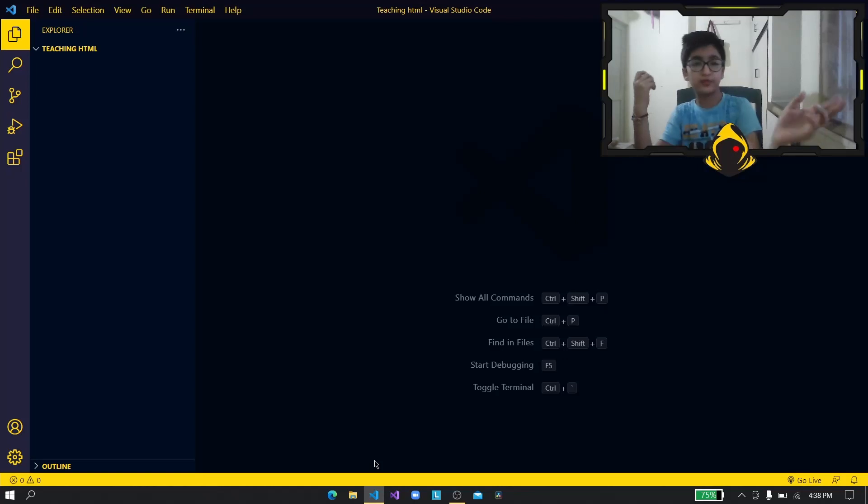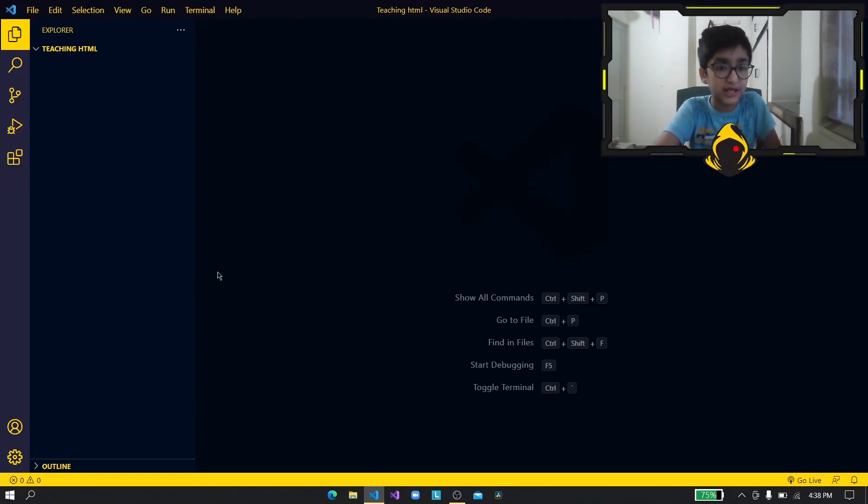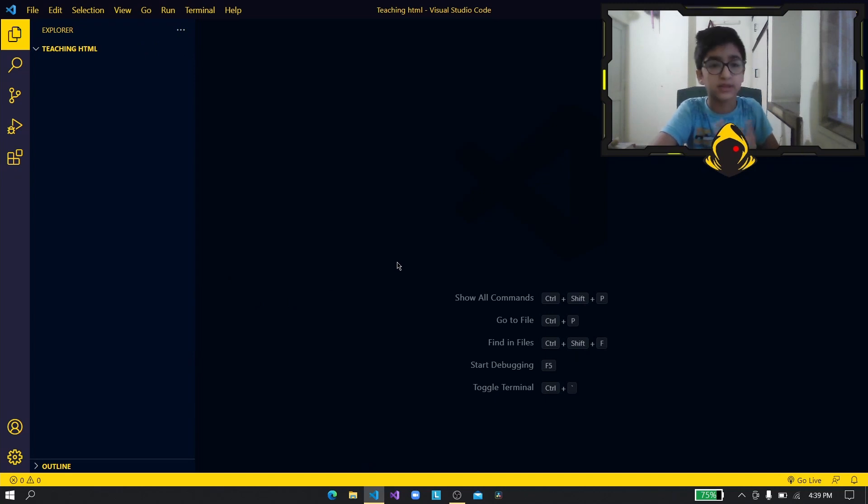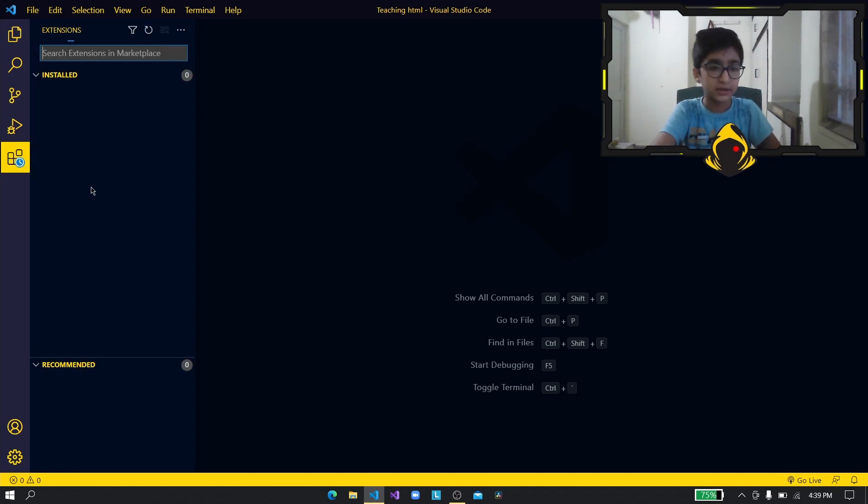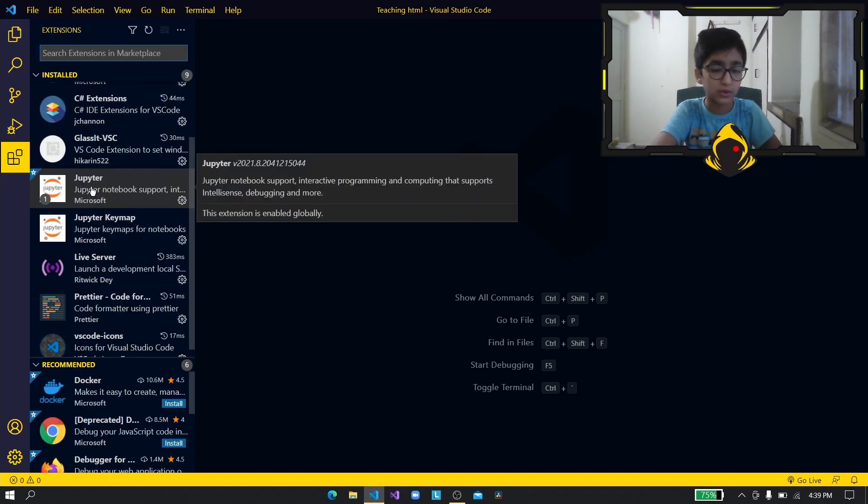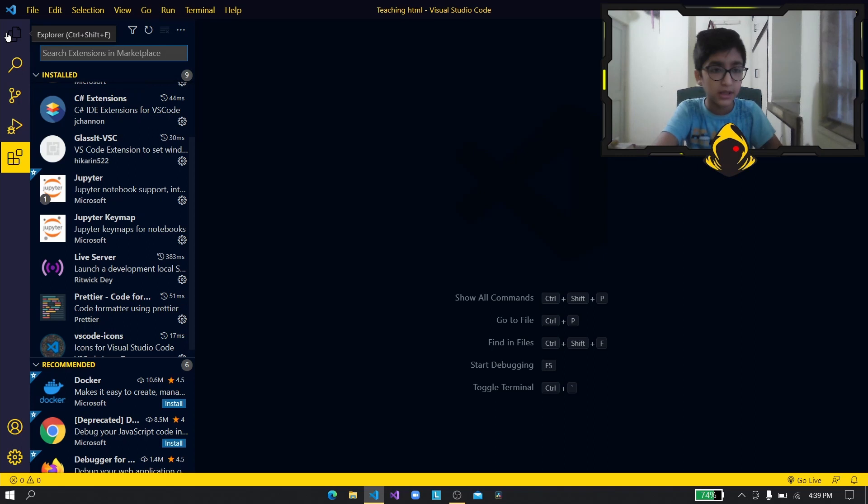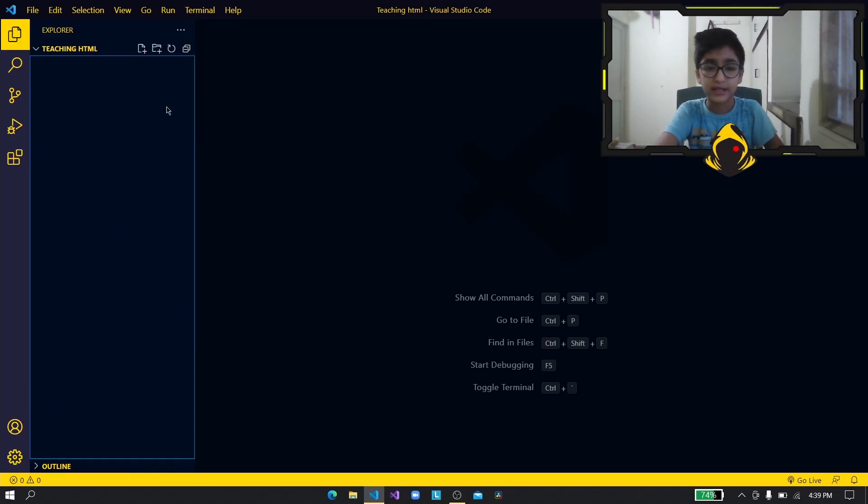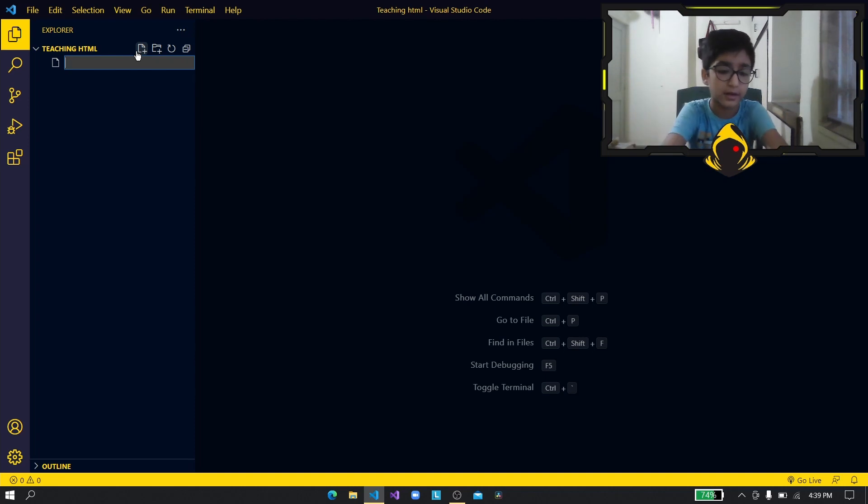All right so we have our VS Code open here and now unlike for C# we do not have to install a framework to run HTML. All we have to do is actually just install an extension called Live Server so that we can actually run our program. All right so let us create a new file we're going to be calling this index.html.